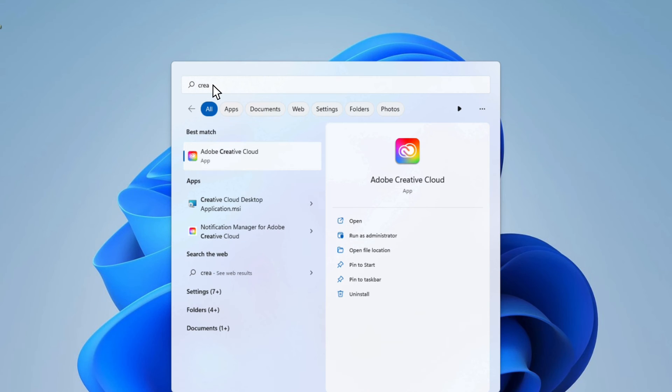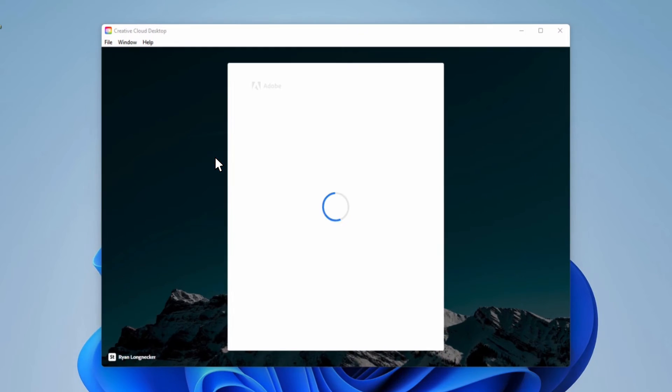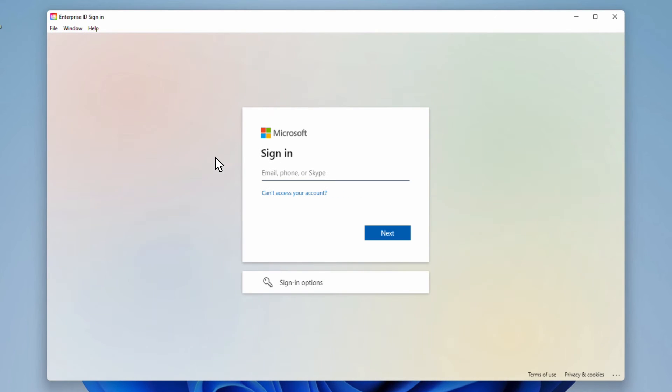Now, when I reboot my device and relaunch the Creative Cloud app, the app directs me to my organization's sign-on page without giving me the option of any other sign-on.